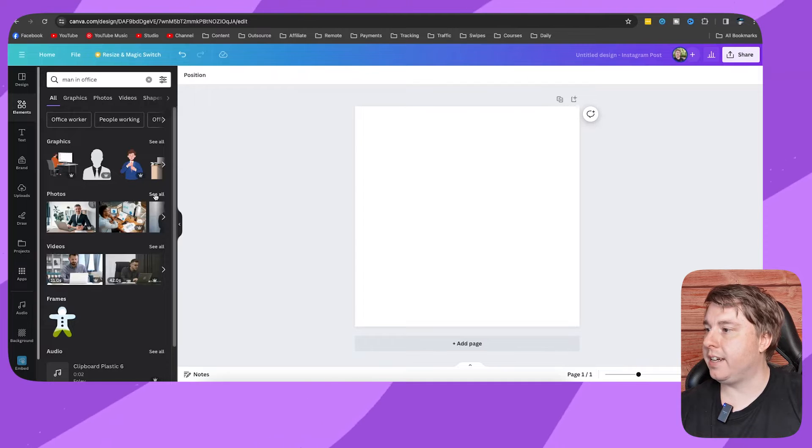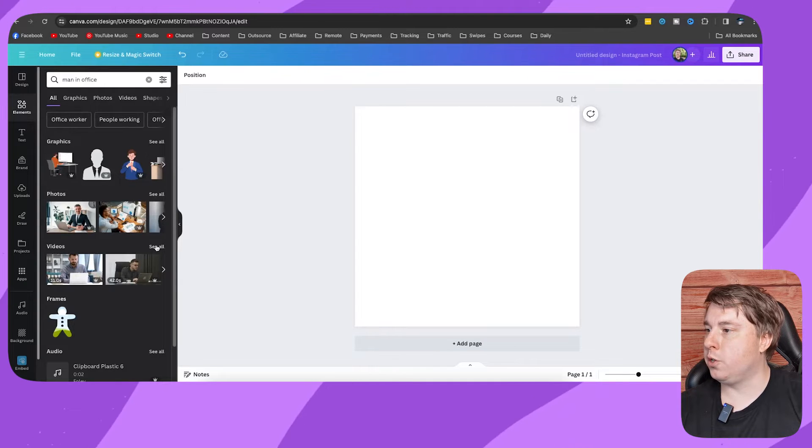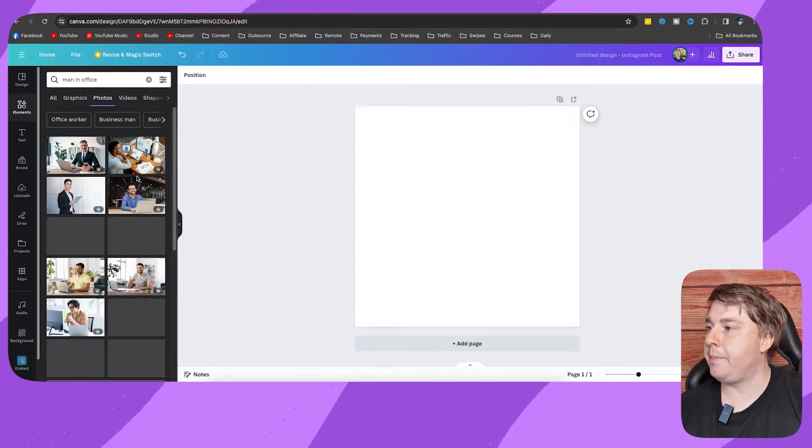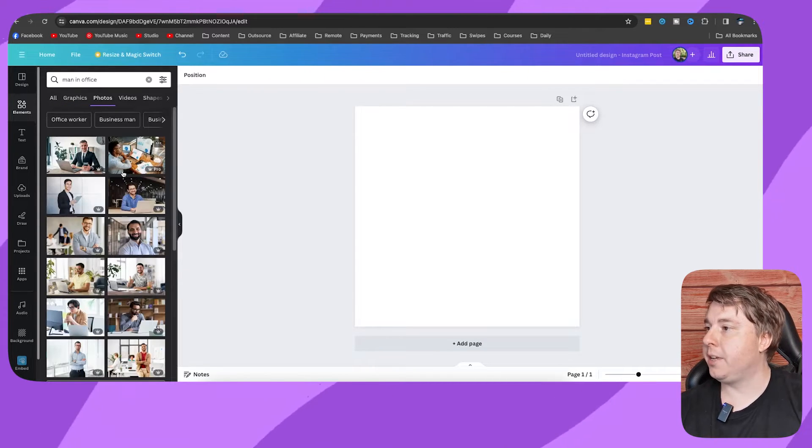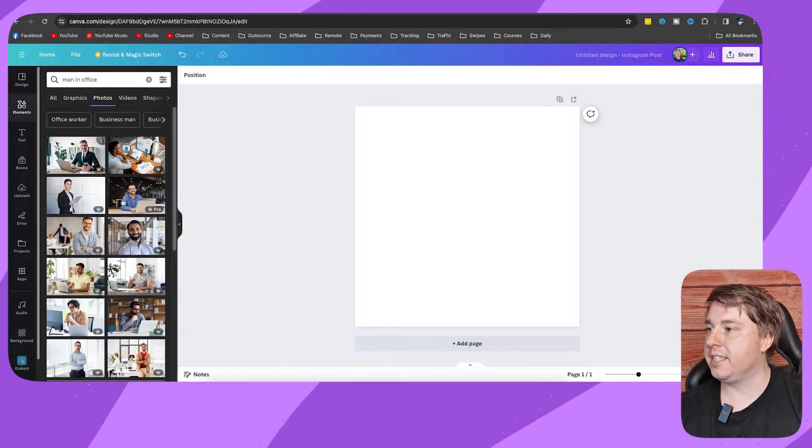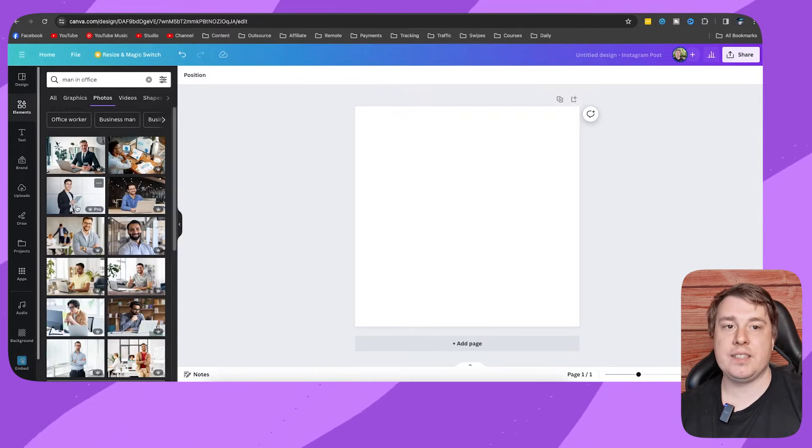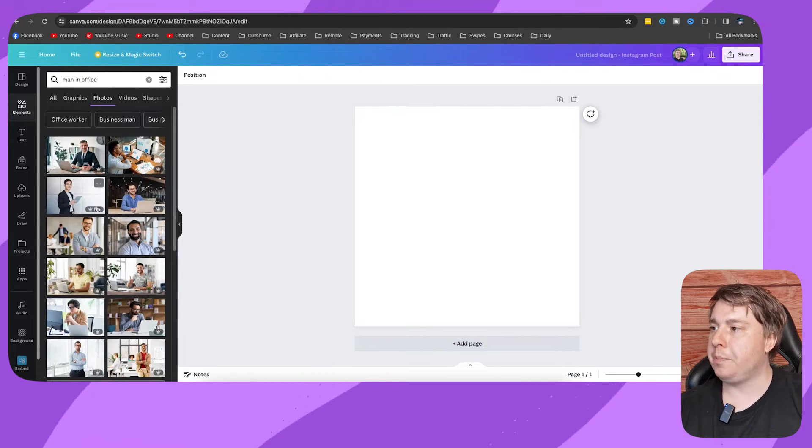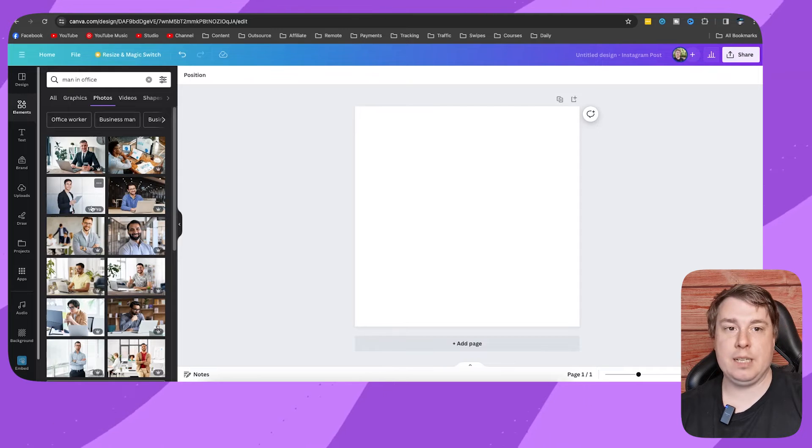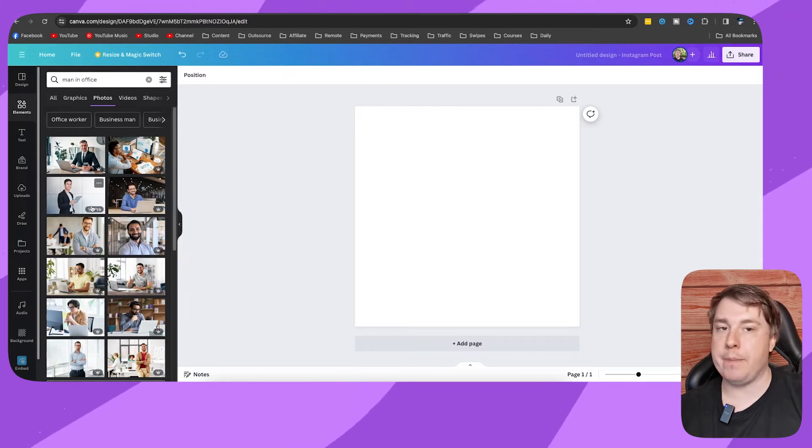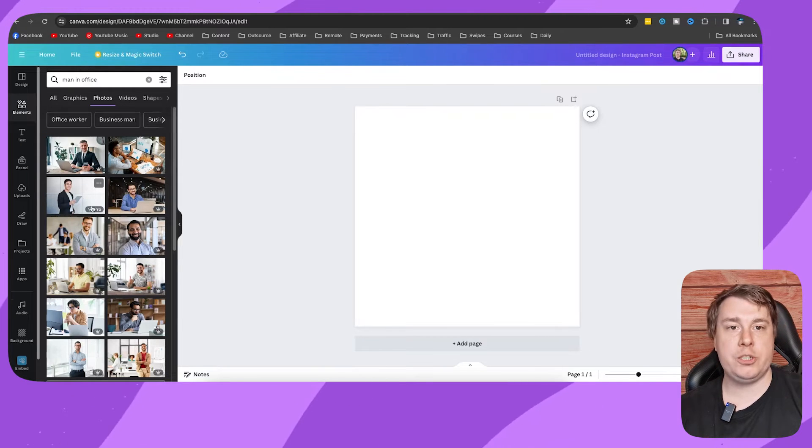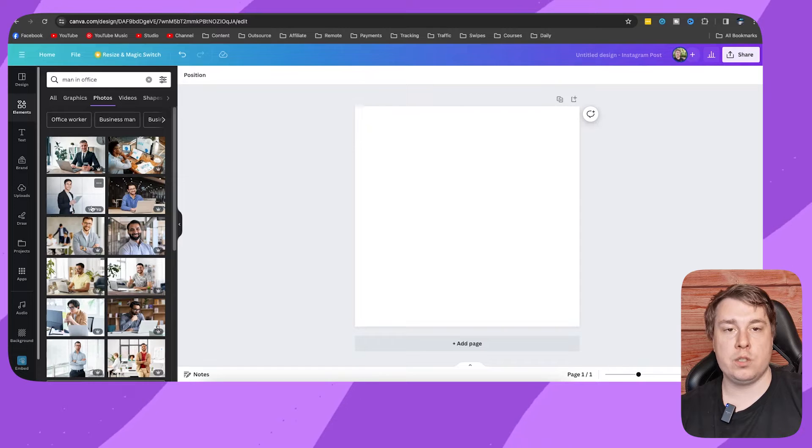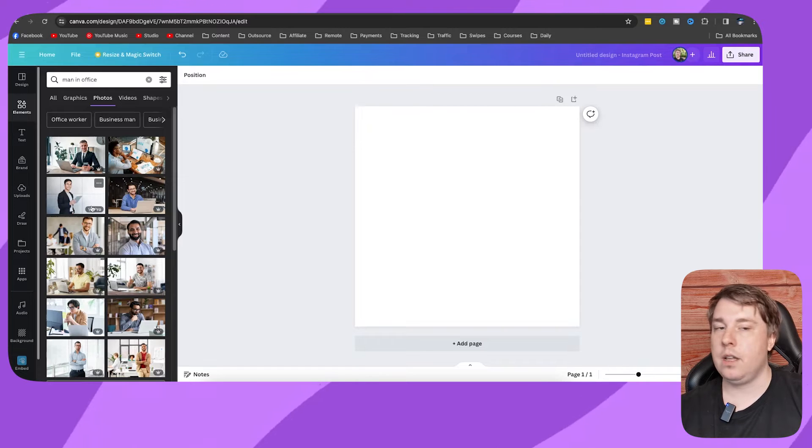You can see, for example, if I click onto Photos or Videos, it's going to be the same. You have all these pro ones and as a free Canva member, you won't be able to use these pro ones. So how can you get rid of them to only show you the ones that you can use for free?